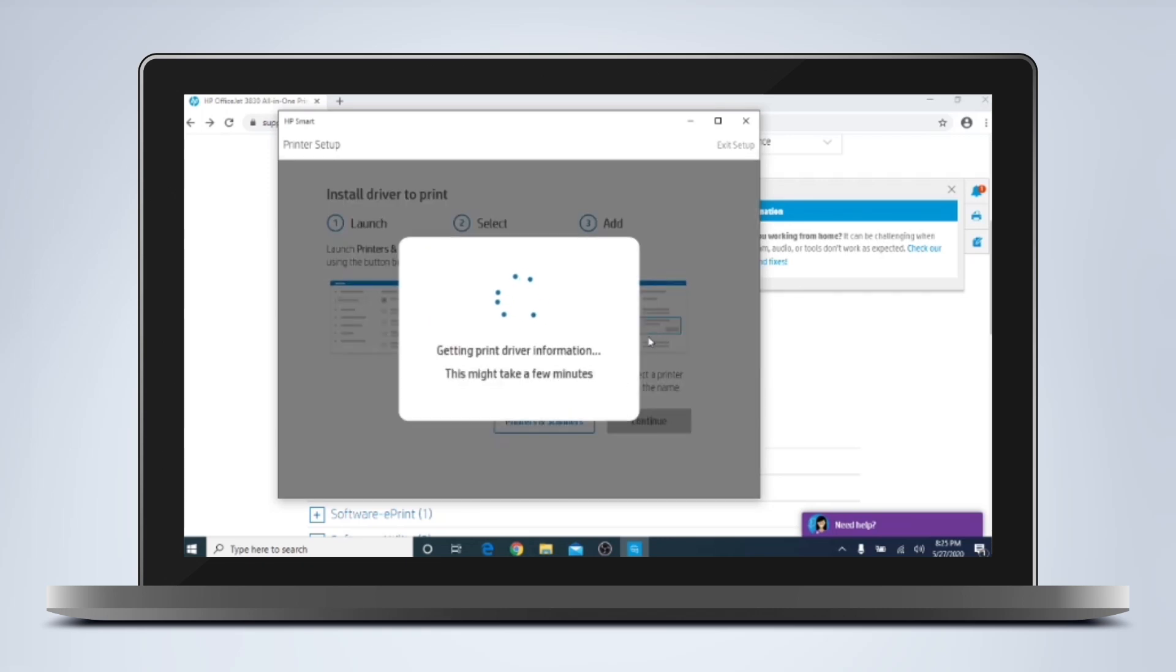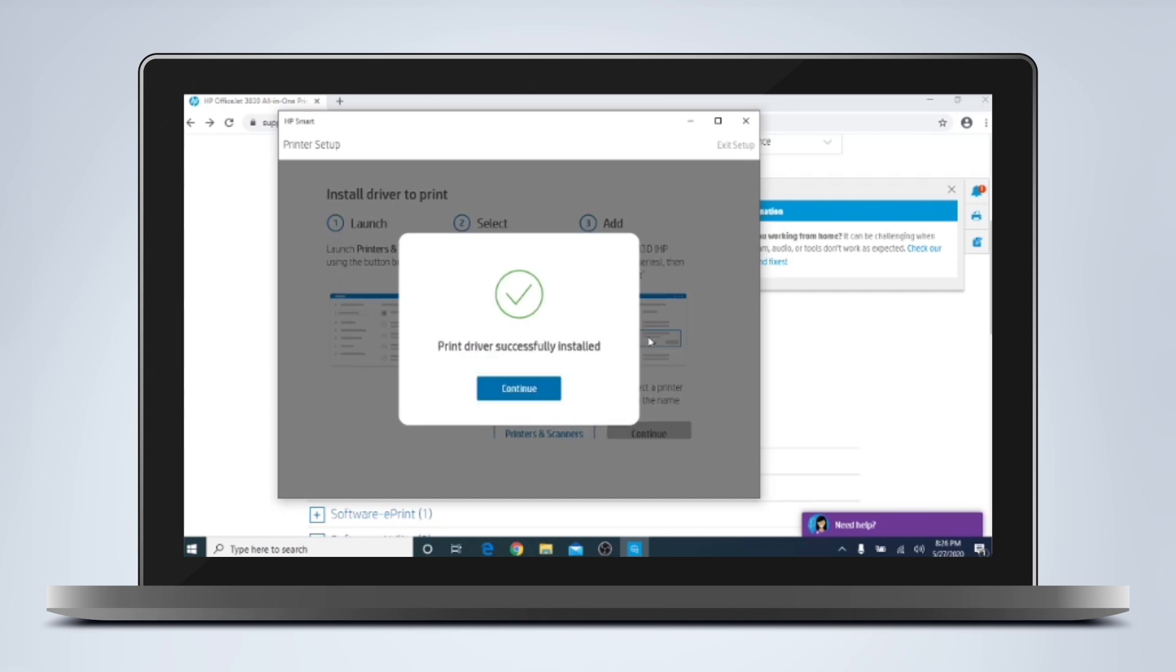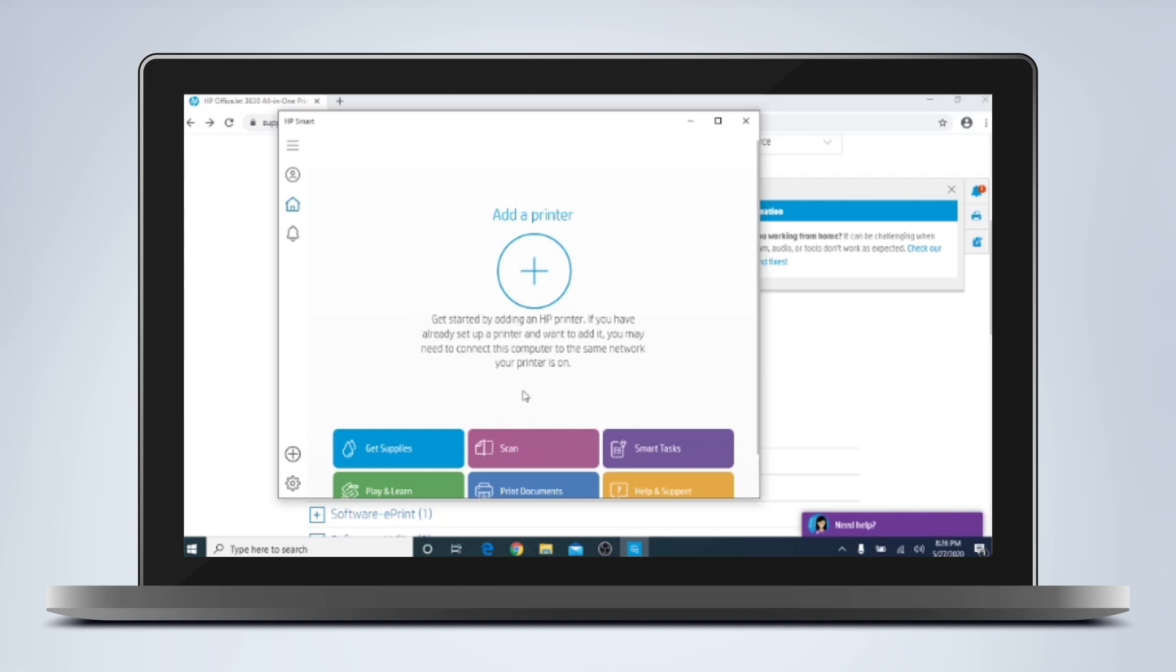This is going to find the printer driver for us. And it successfully installed the driver for us, so we're going to go ahead and try a test print here.